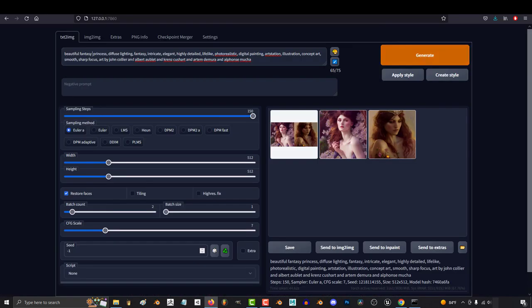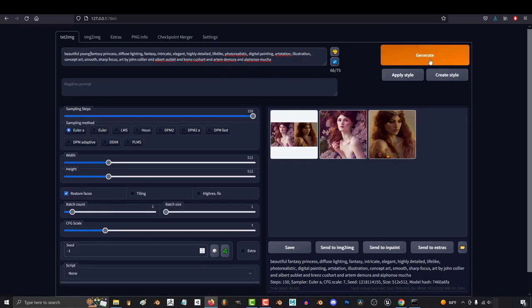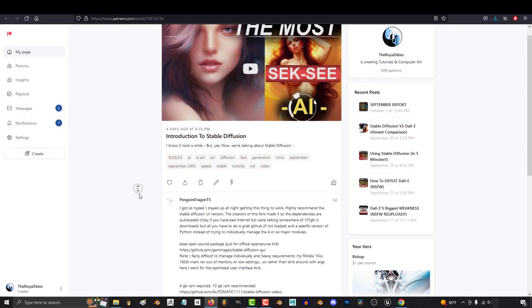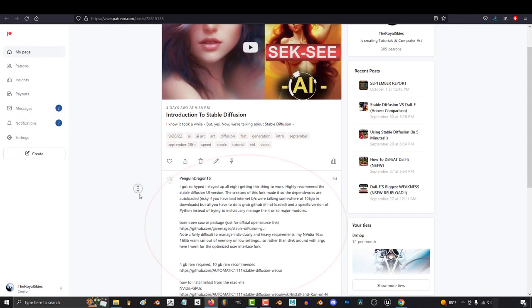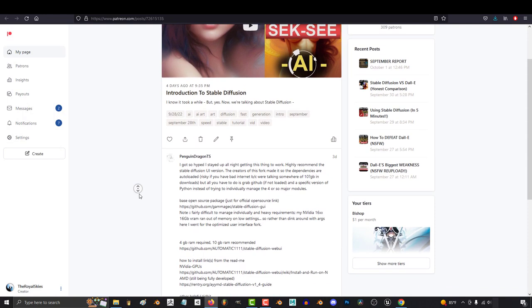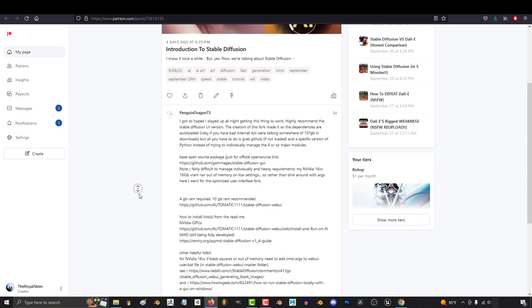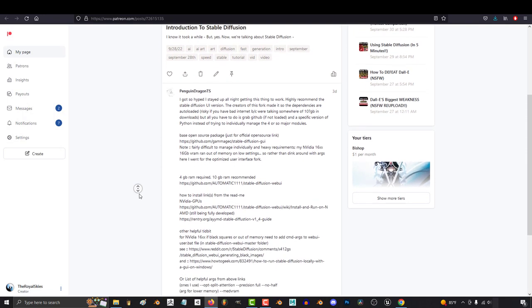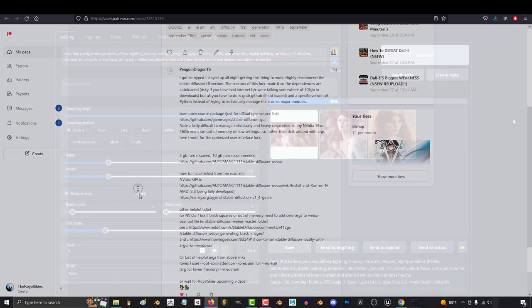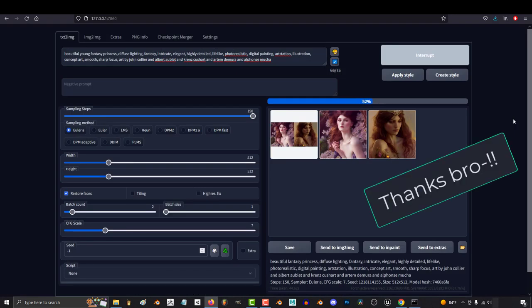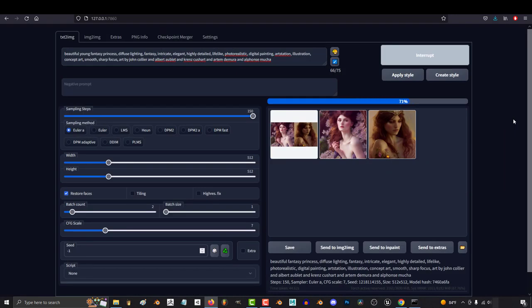So you want to install Stable Diffusion locally without any filters. Not a problem. For the record, this tutorial is only possible because a dedicated member of the patron support squad really wanted you guys to have this video, and he volunteered to spend hours of his free time walking me through the whole process on Discord. So shoutouts to Penguin Dragon if you like this video.